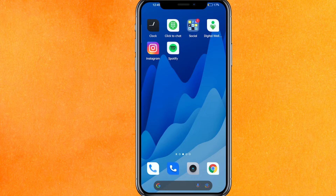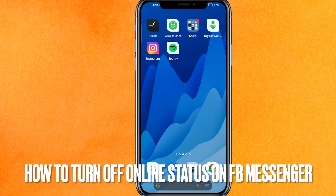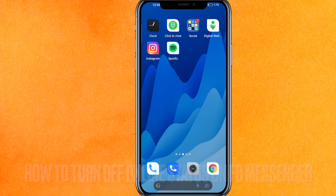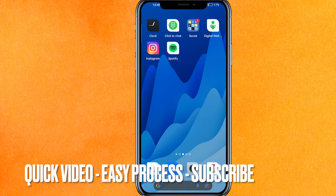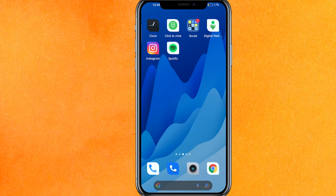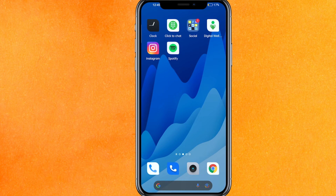Hi, welcome back guys. Today in this video we are talking about how to turn off online status on Messenger. Why do you want to know how to turn off online status on Messenger? Well, maybe you just don't want to show your privacy, you just want to hide it. So today I will show you how to turn off online status on Messenger.